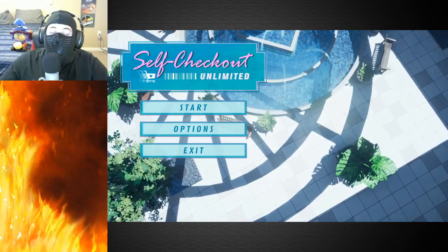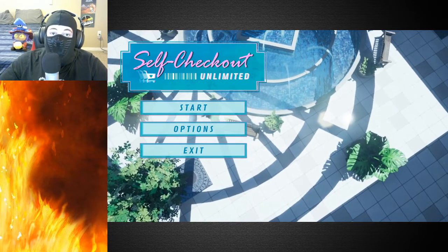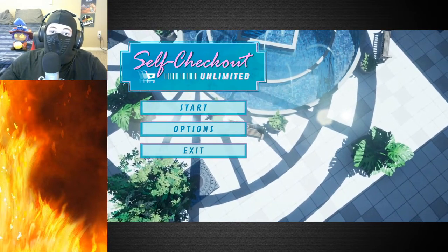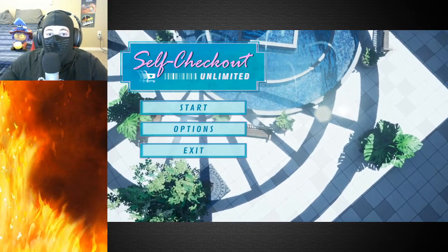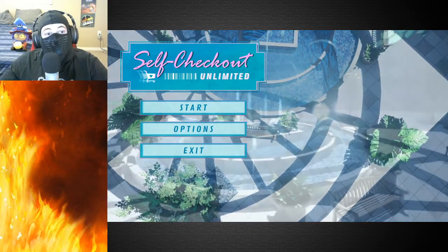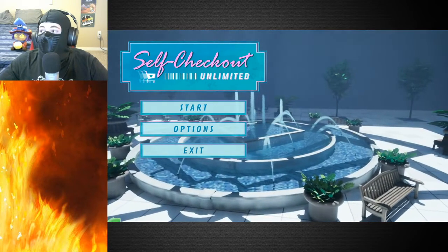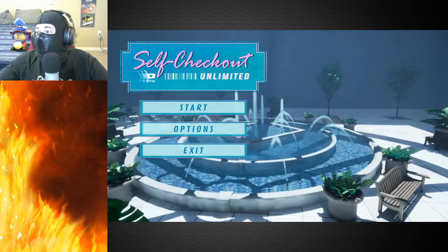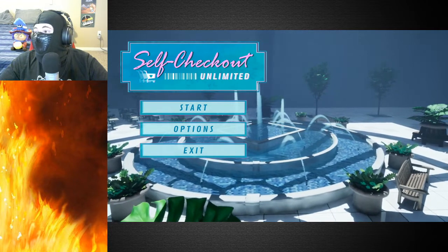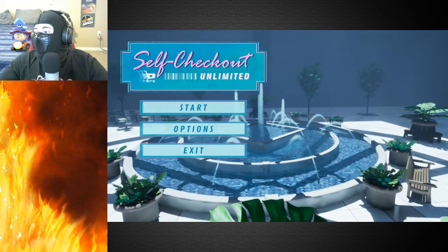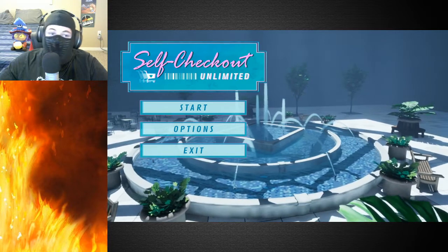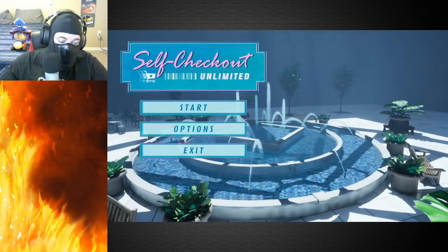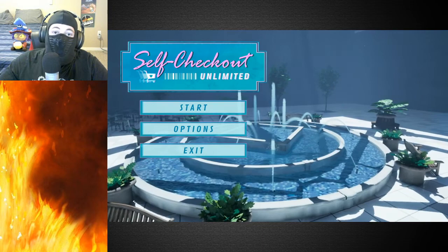Hello everybody, what is going on? My name is Sam or the Pyroninja and we're here with a different video today. We're gonna be playing Self Checkout Unlimited. Now the developers of this game, the people over at Argent Games, had sent me an email requesting that I try out their game and see what happens.